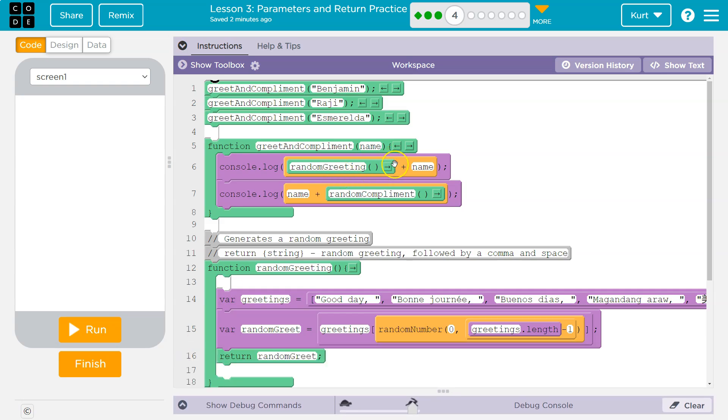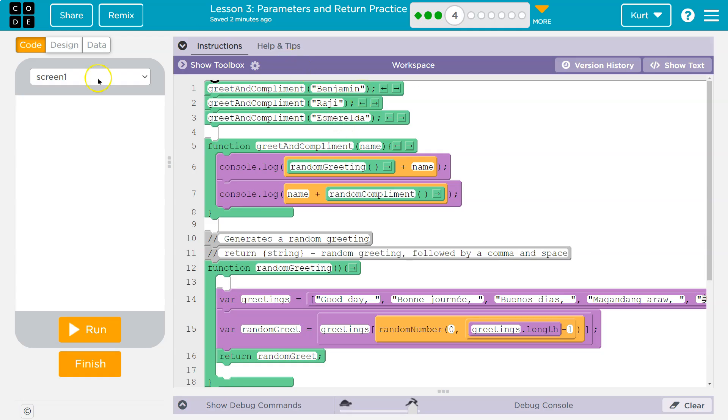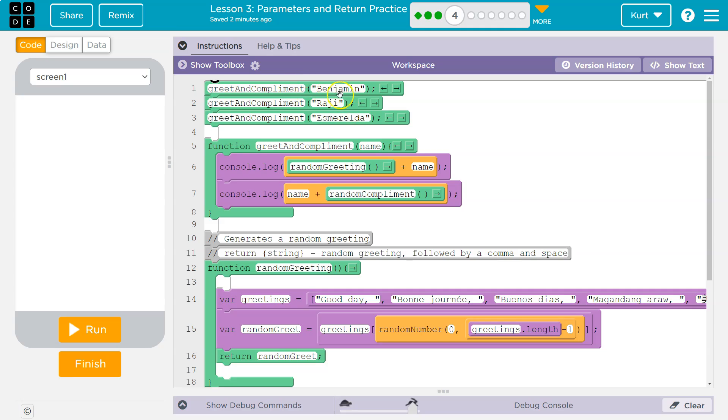Console.log random greeting. What this is doing then is we'll first greet and compliment Benjamin. The computer's going to say, okay, greet and compliment. What's that? And it hits this function. Once it does hit this function, it says name. What's name? And it goes back to where it was called. Oh, name's Benjamin.